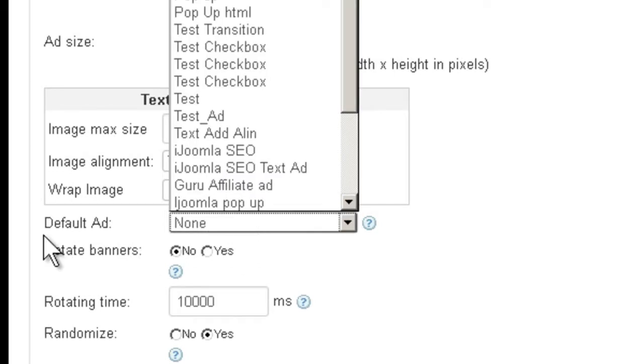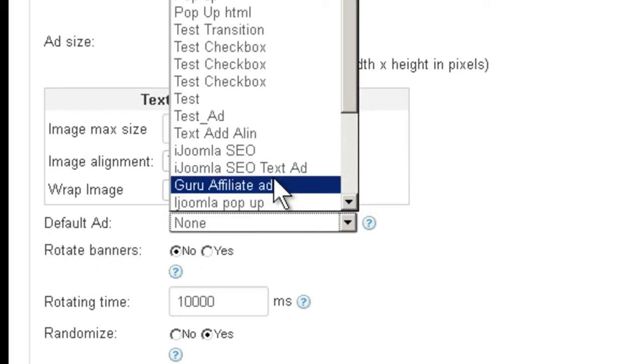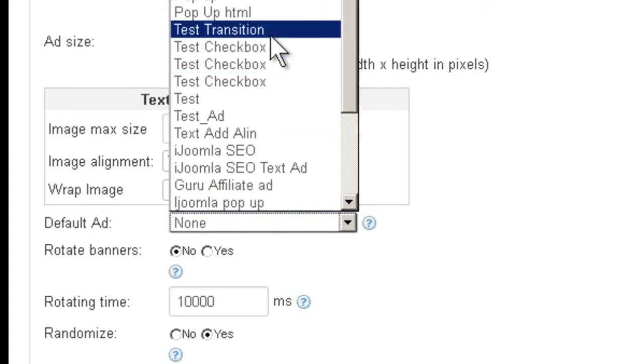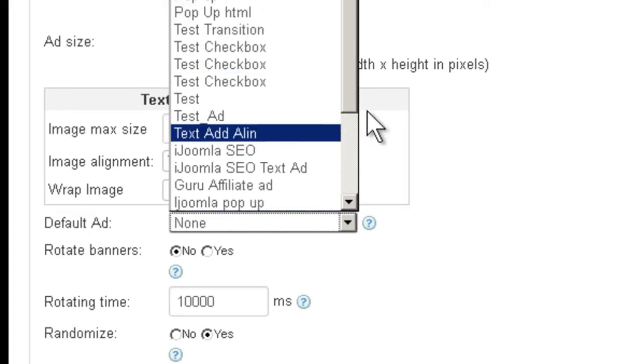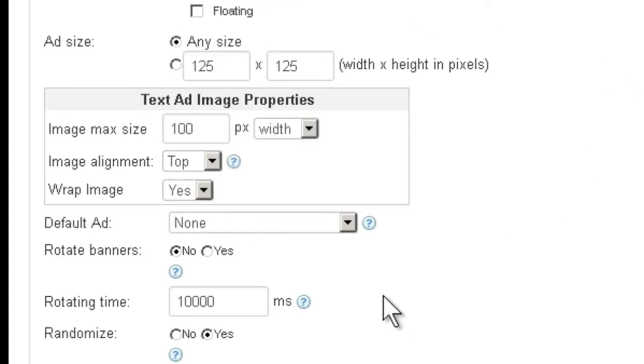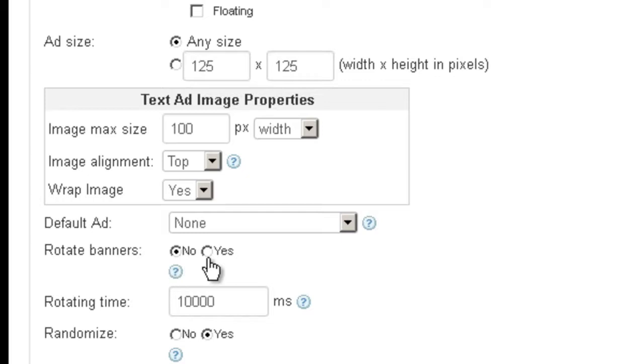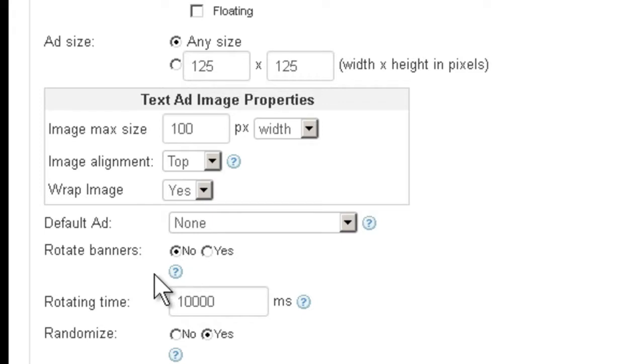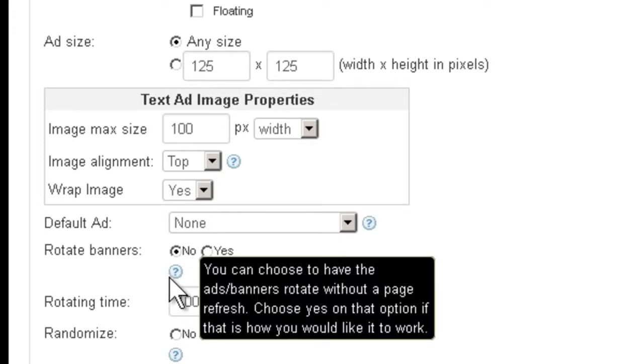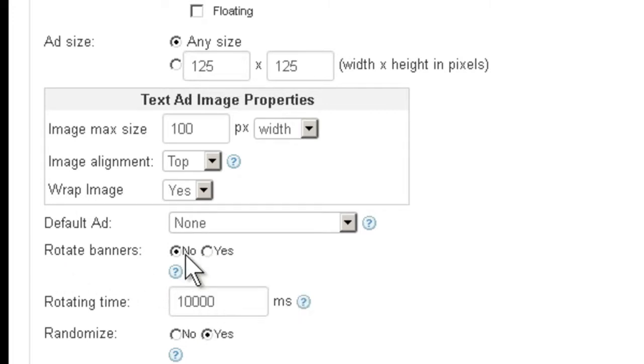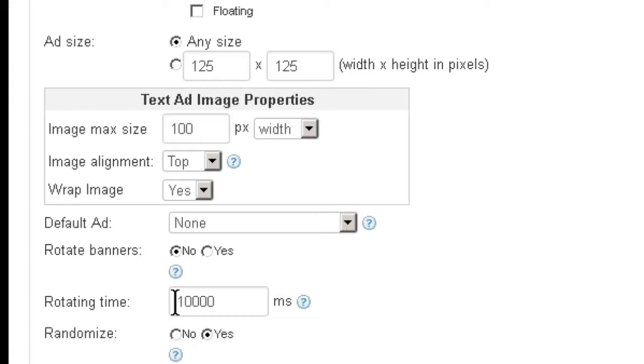Here is where you can specify a default ad. It's completely optional, but if you want to do that, it will take one of the ads you choose here and use that as a default if no campaigns are assigned to this zone. Now here it's asking you whether you want to rotate the banners, yes or no. That means it's going to rotate the banners on the page without you having to refresh the page. I don't recommend doing that because it does slow down your server. It makes a lot of calls to the server and it can be pretty heavy. And if you want to choose rotation, then how often in milliseconds do you want to rotate the ads?